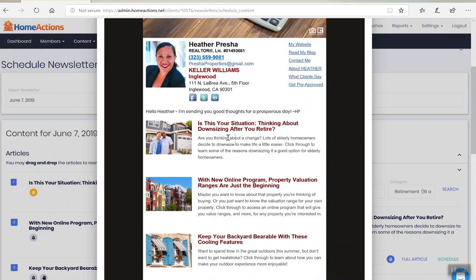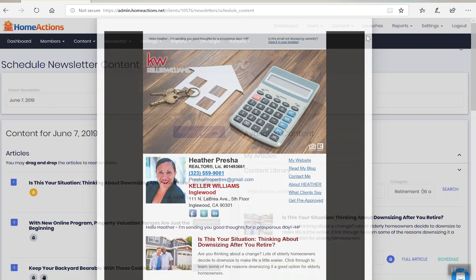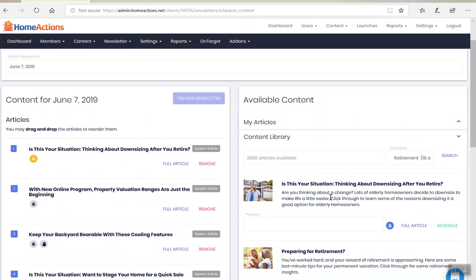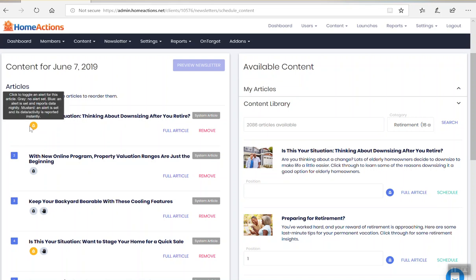And I encourage you all to go into the content library, look at some of the trigger articles that's in there. Is this your situation? That's a trigger article. So when somebody clicks on it, we're going to notify you. We're going to notify you that somebody clicked on it and then you can follow up as you see fit. When it's yellow, the yellow bell, that means you're going to be notified right when that person clicked on the article.